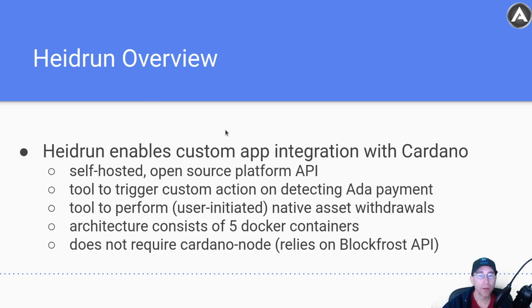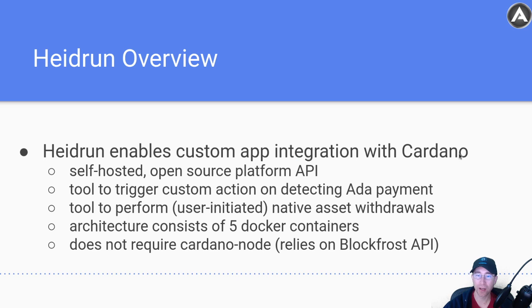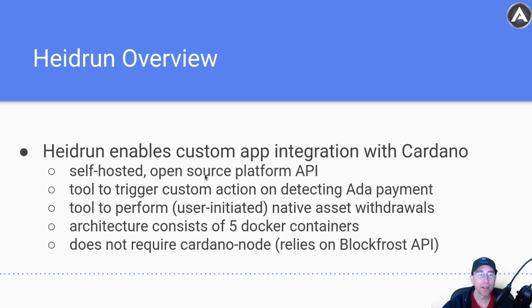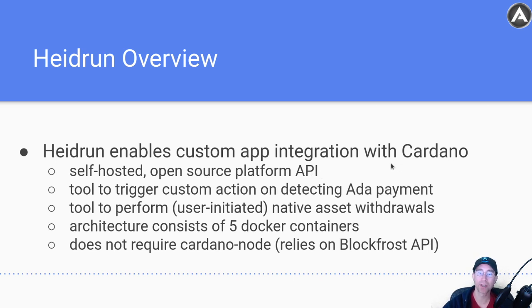So an overview of what it is, it allows for custom app integration with Cardano. This is open source. It was a winner of a Catalyst project. So everything will be open source and available. So you take this Heidrun project and you build your own thing on top of it.